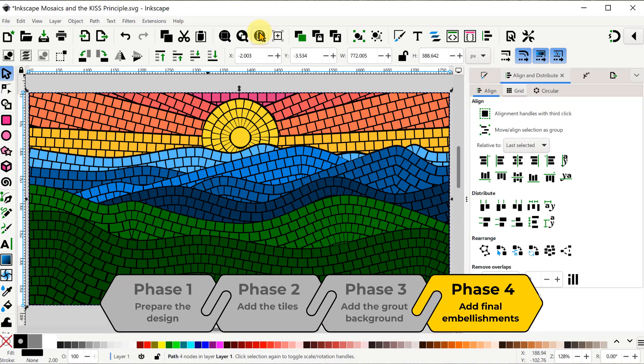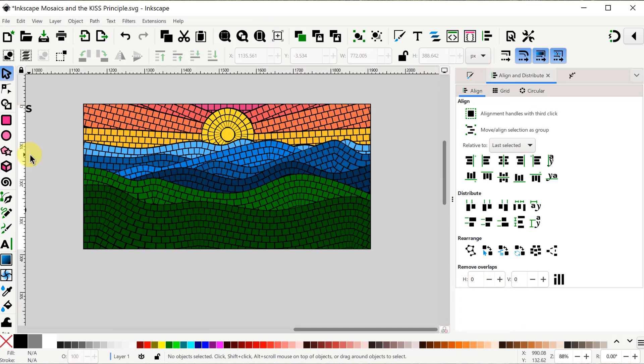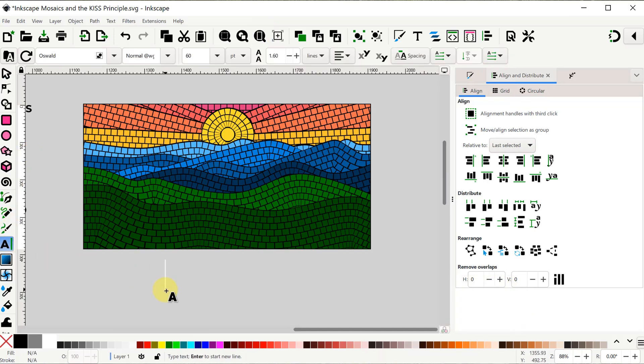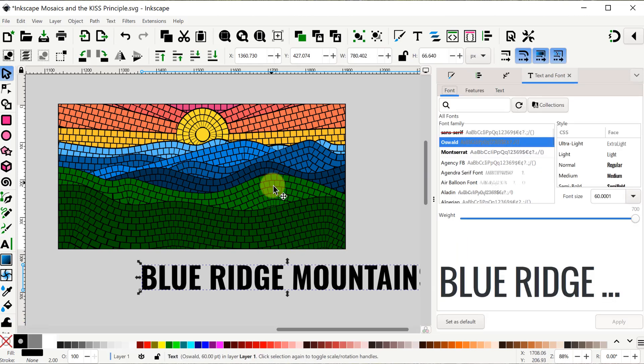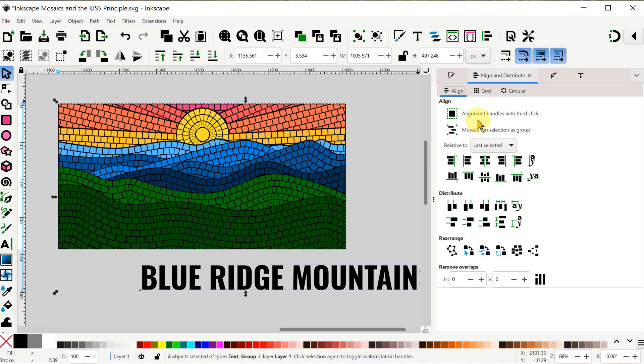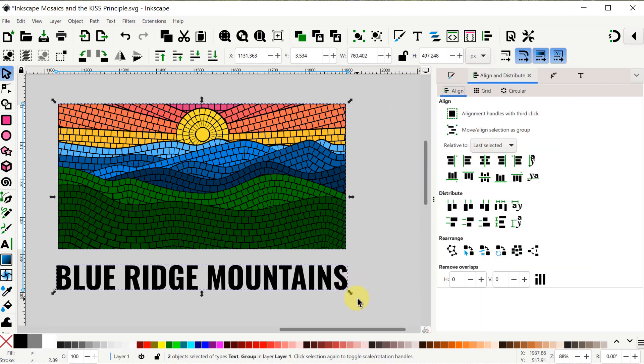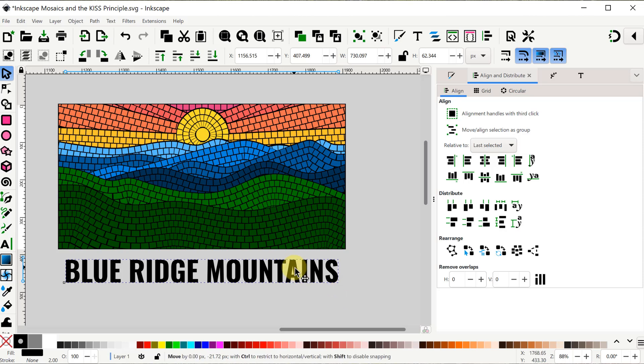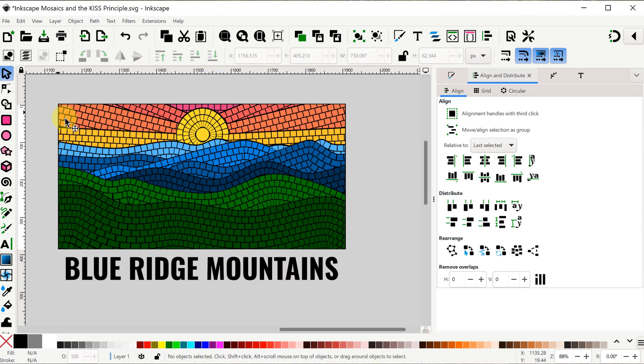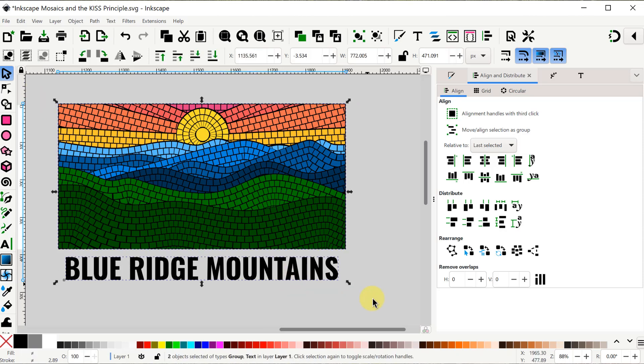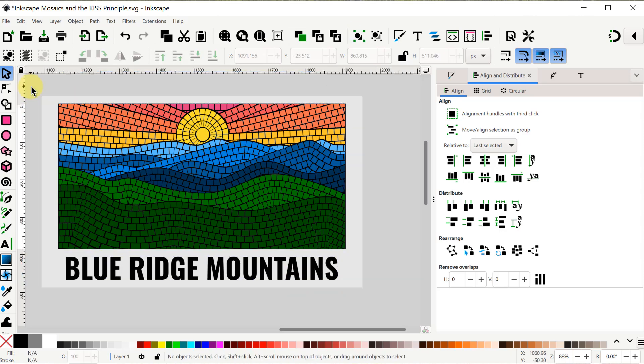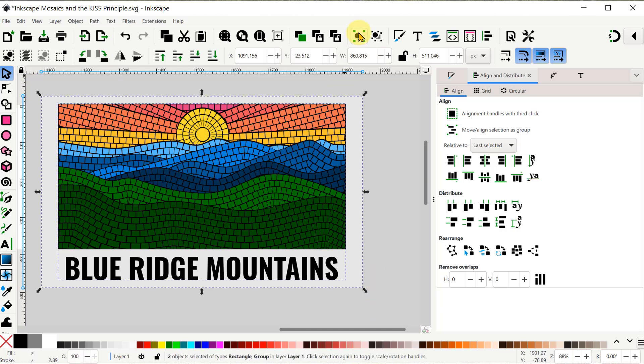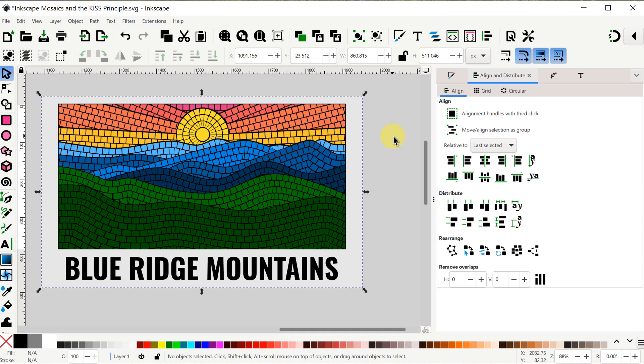Now we're ready for phase four, which will be to add any final embellishments that we want. Here I've got a duplicate of the final design. I'm going to add some text to the bottom. I'll position it and resize it so it looks good under the design. Then I'll group those two things together. So now I can create a rectangle for a bigger background. I can group that all together and then we're done. We have a nice completed design.